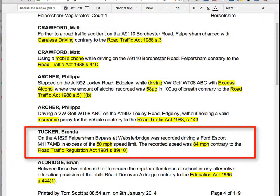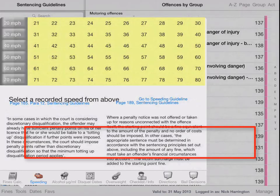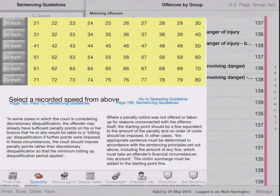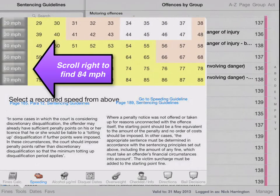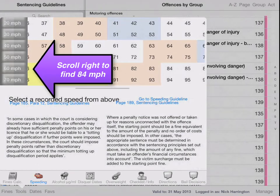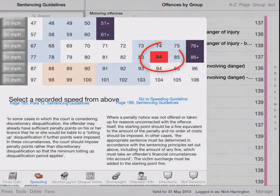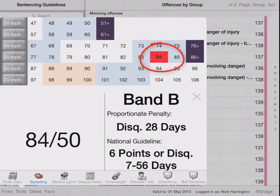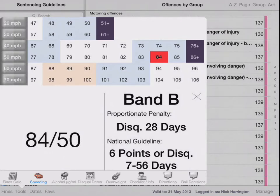Going back to the remaining offences, we have speeding — 84 in a 50. We can get down to the speeding grid from the tools utility. I'm looking for 84 in a 50, so if I scroll this table right, your offence guideline offers a band B fine. The national guideline is six points or disqualify for seven to 56 days.